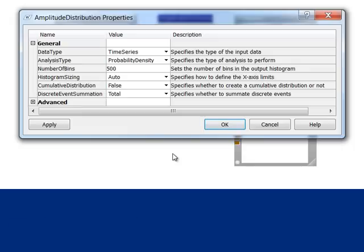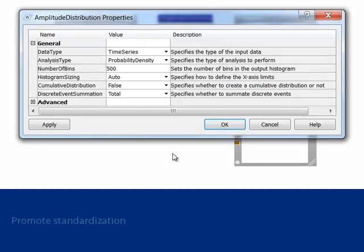Once the process has been completed, it can be saved, reused, and distributed to other users to promote standardization.